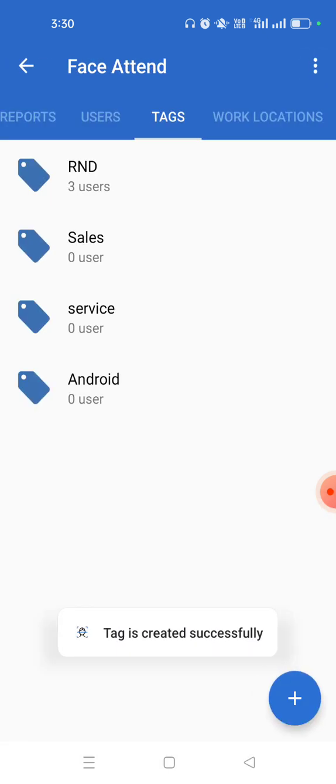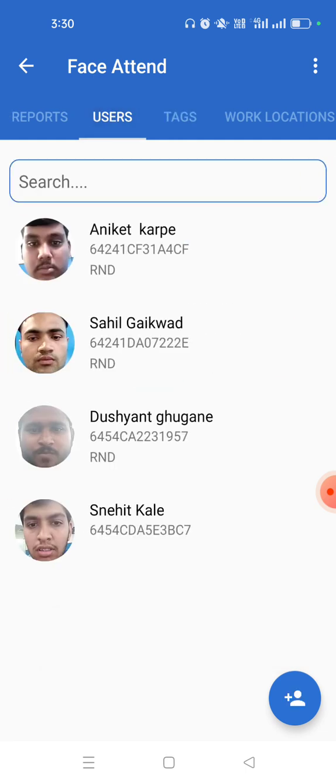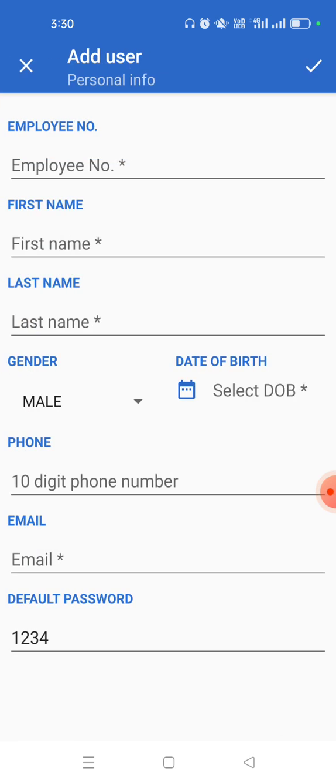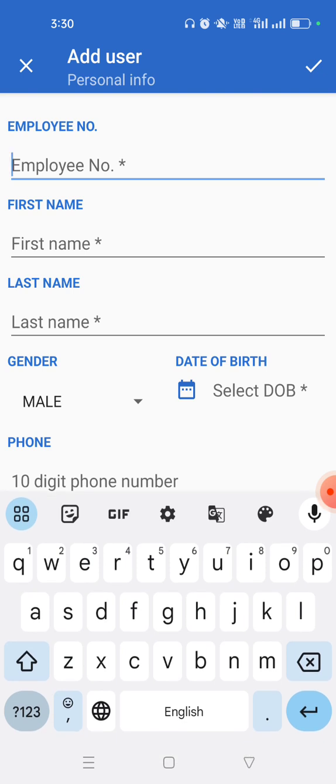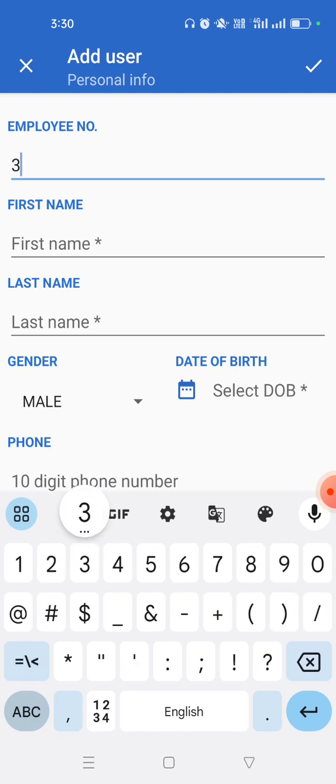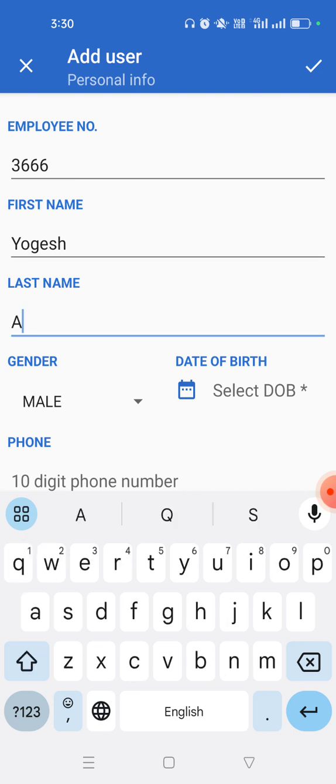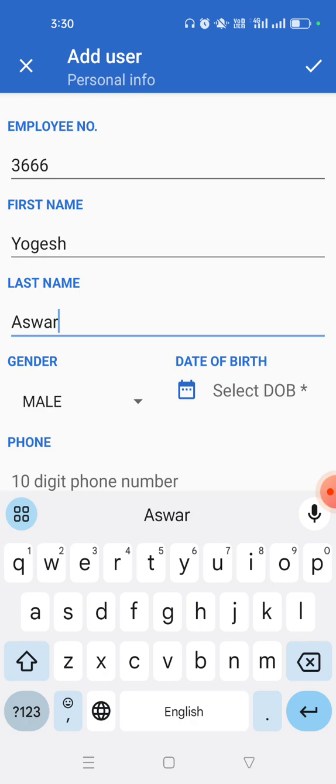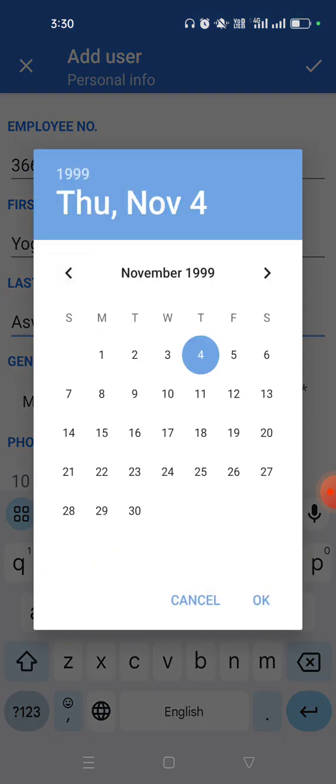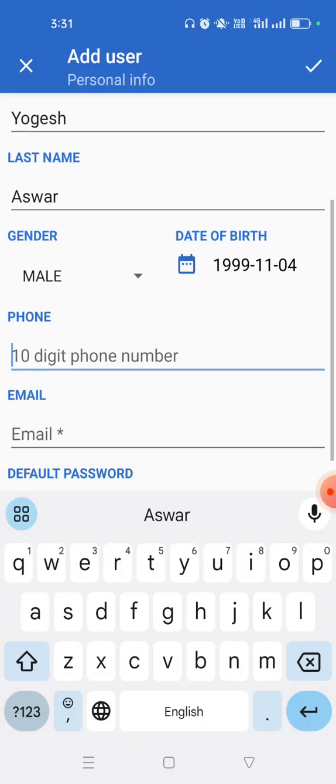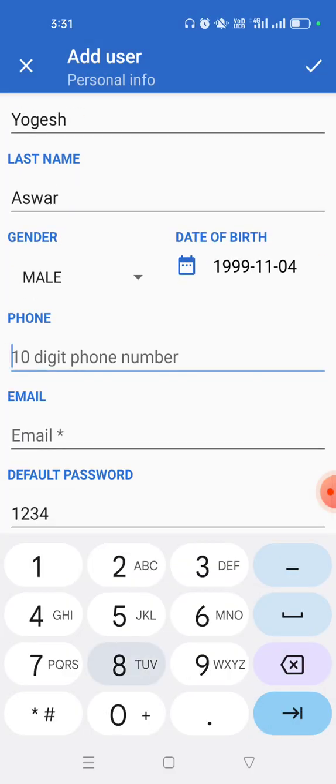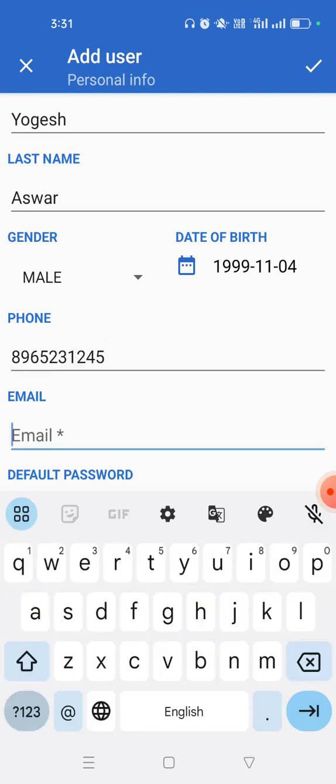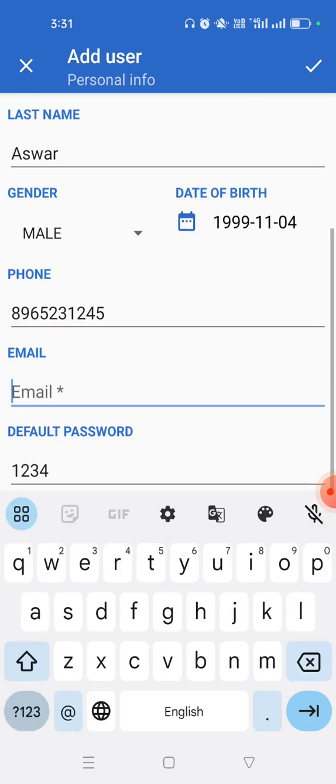Now the main part is how to add the users. To add the user, just click on this plus button. Enter employee ID, enter employee first name, enter employee last name, select date of birth, enter employee phone number, enter employee email.